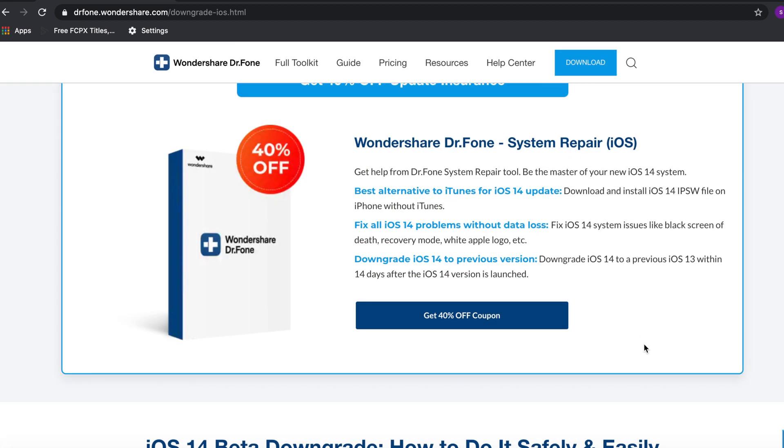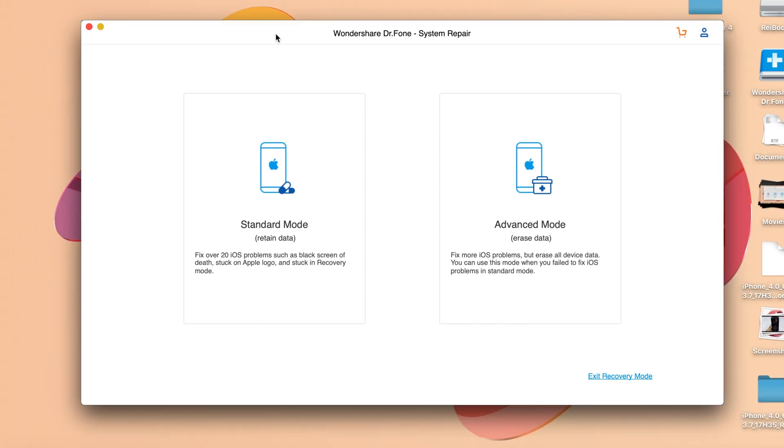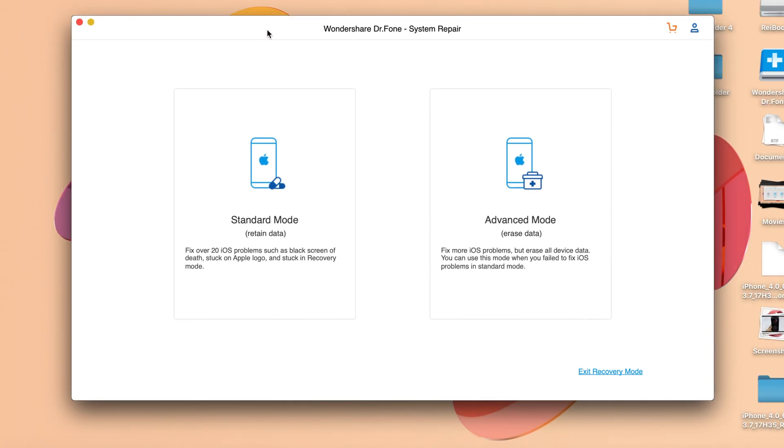Now let's get into how to fix the issues on your iPhone, iPod, or iPad when stuck in a boot loop. You can go to Wondershare Dr.Fone here. You have two different choices. If you want to fix the issues or downgrade without losing any data, you can use standard mode.